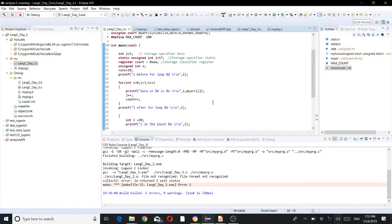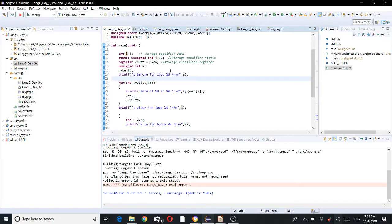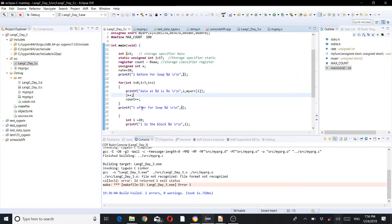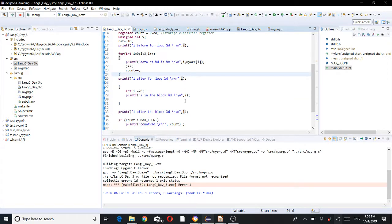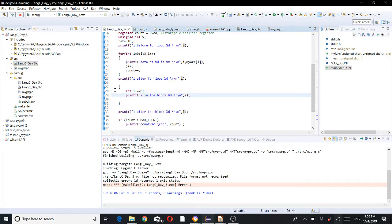In main, 'i' has function scope. I print 'i' before the loop — it should display 5. Inside the for loop, 'i' has block scope and changes each iteration. After the loop, 'i' should be 5 again. Then in another block, I change 'i' to 20, so it should display 20 inside that block. After the block ends, it returns to the original value.